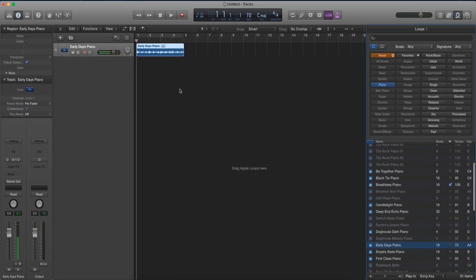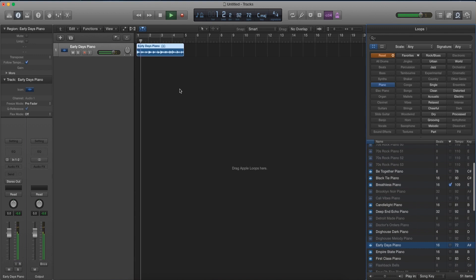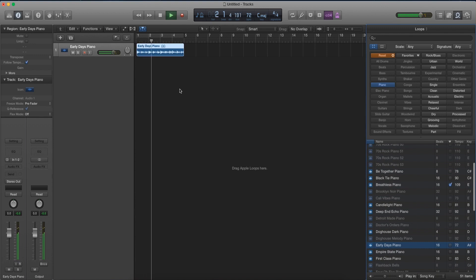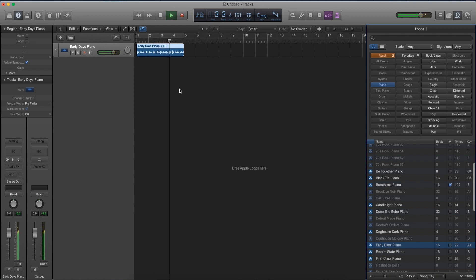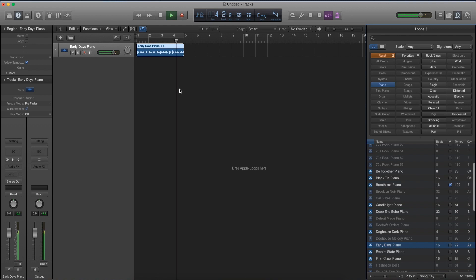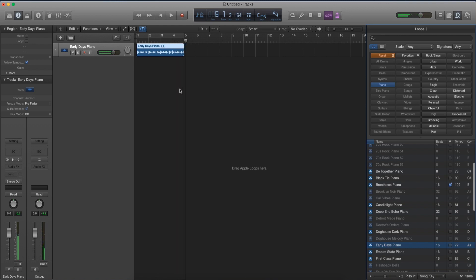Alright, let's go ahead and play our track. So as you can tell already by listening to it, the start just starts off all of a sudden and when it ends it just cuts off immediately.